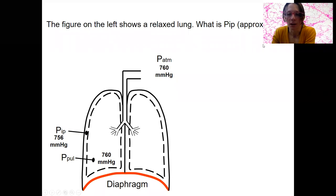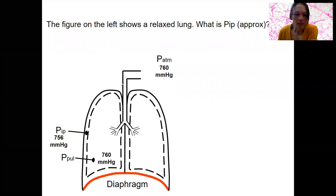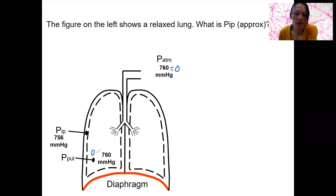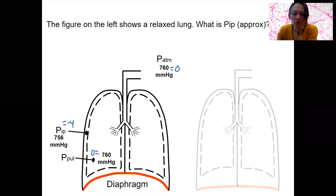Let's walk through this with an example. This is showing a relaxed lung — nothing's happening, muscles are relaxed. What are the pressures? Atmospheric is 760, which equals zero. Inside the lung, intrapulmonary pressure is zero. And then what's intrapleural pressure? Negative four — it's negative compared to intrapulmonary pressure.